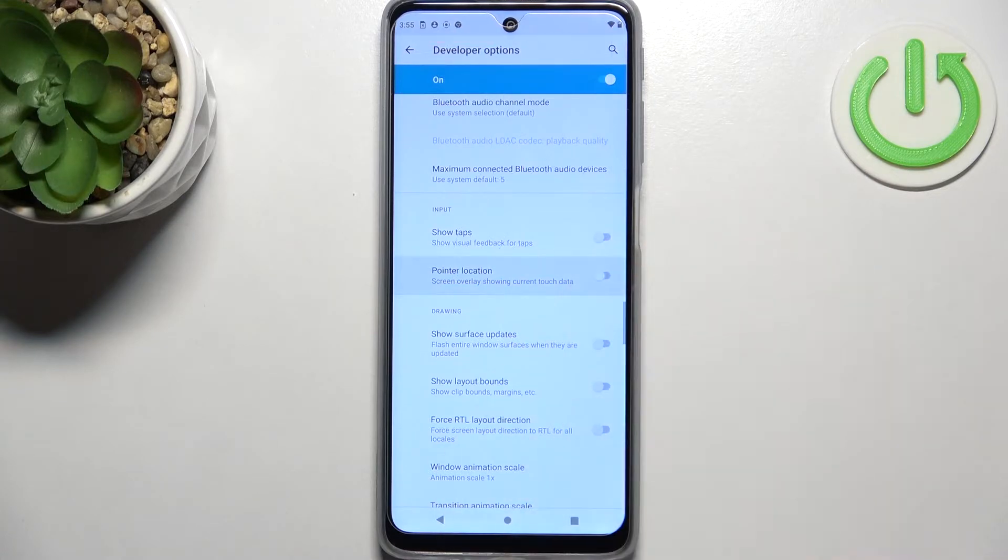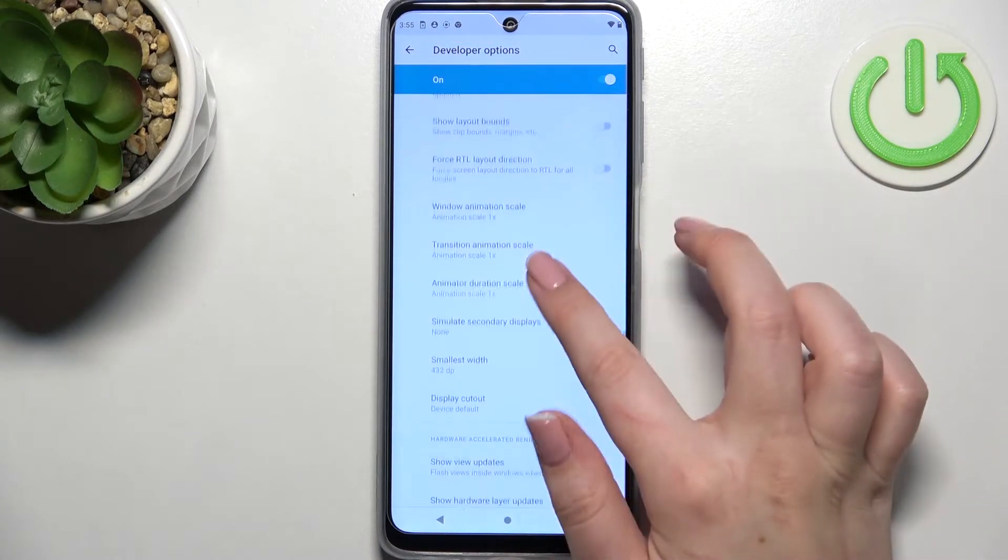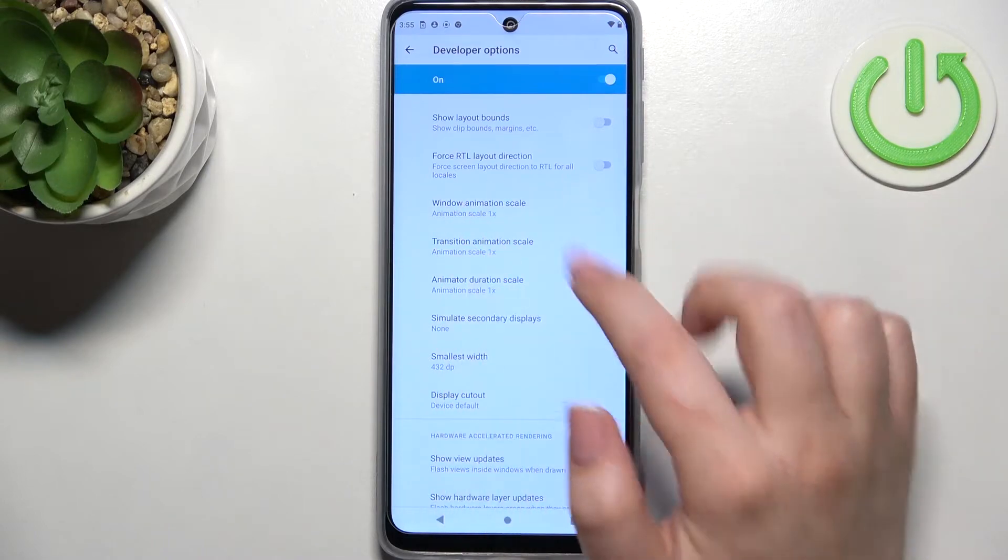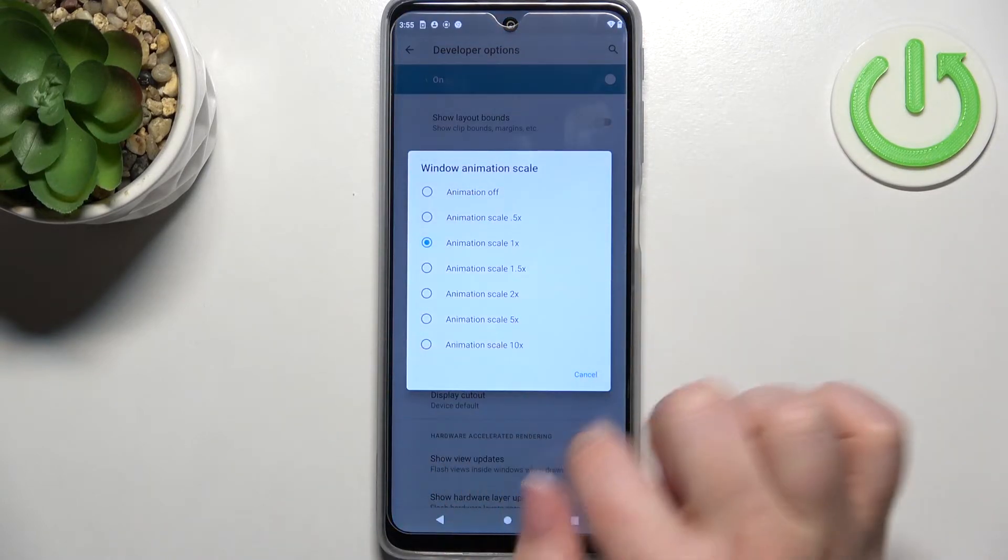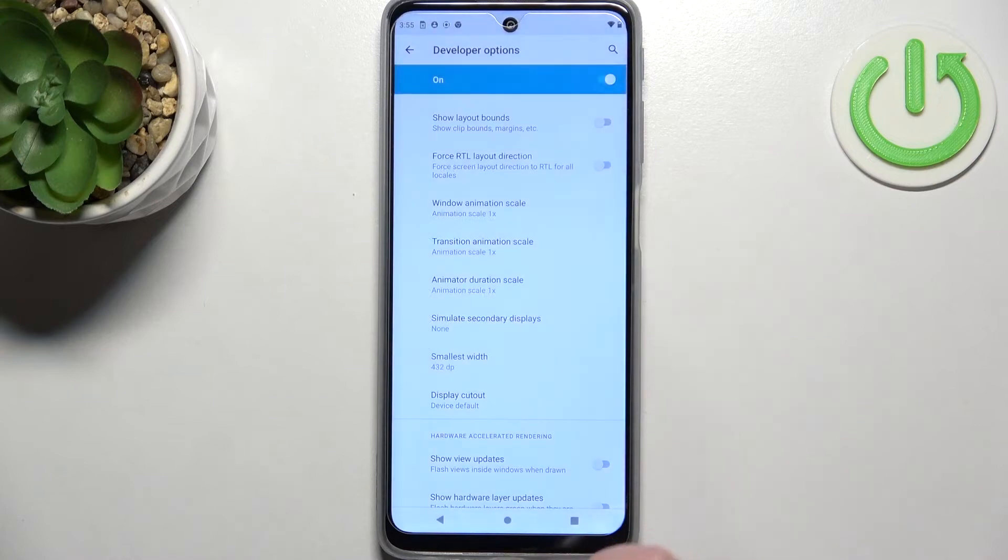Of course, you can turn that off the same way. If you've got options without a switcher, like here in the window animation scale, just tap on it to open more settings.